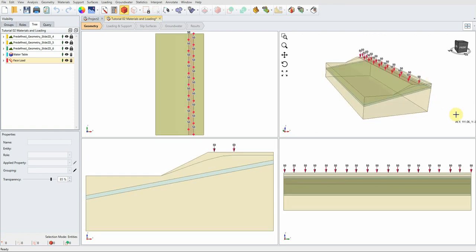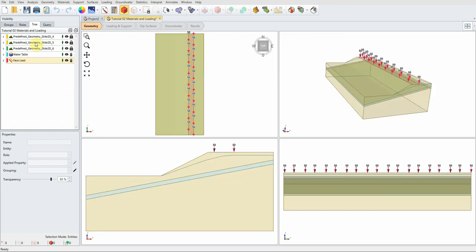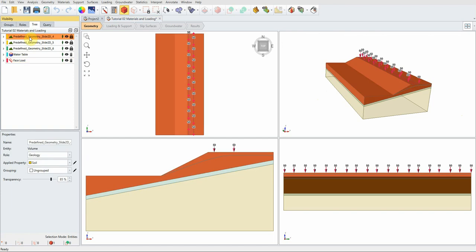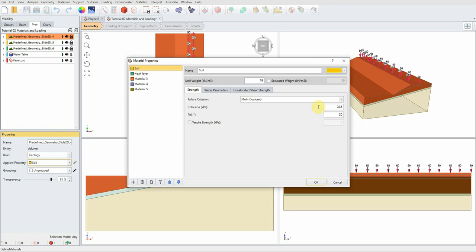You don't need to define anything — you can go ahead and run the analysis and it will calculate the factor of safety for the 3D model. We have three different layers, but two of them share the same soil material. You can check material properties by clicking on a volume and going to Define Material — you'll see Mohr-Coulomb with exactly the same cohesion and friction angle from the previous analysis.